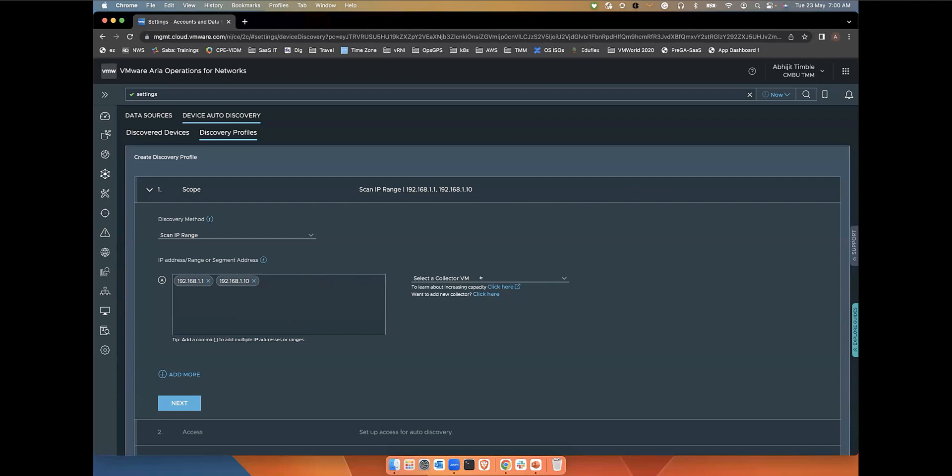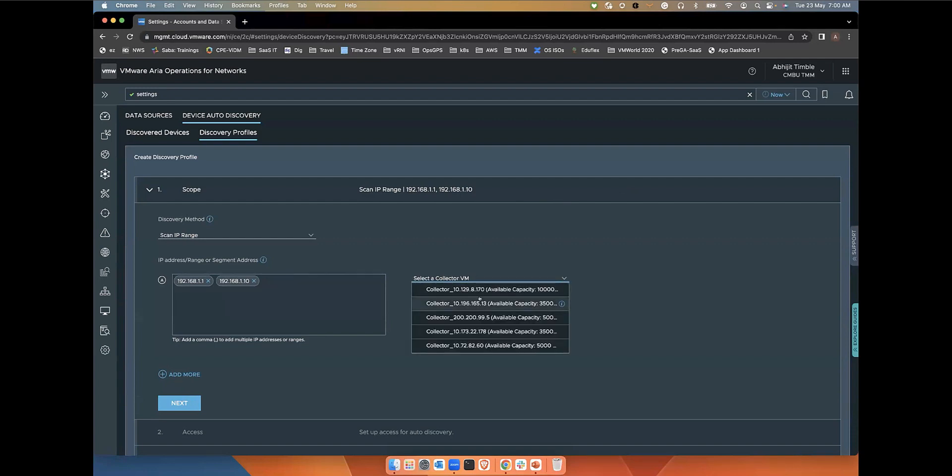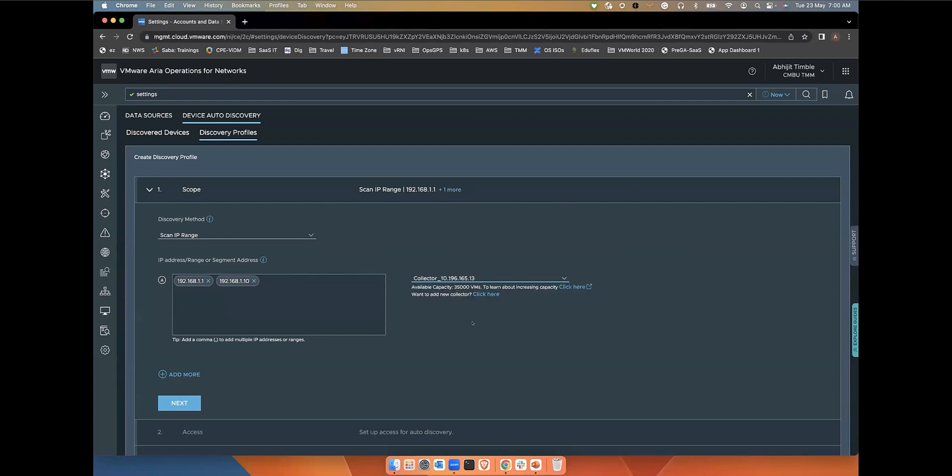Then you have to select the right collector, which will do the discovery for you. One thing to ensure is the collector is placed in a subnet with access to these network elements that need to be discovered and is able to connect using the SNMP and SSH protocols.